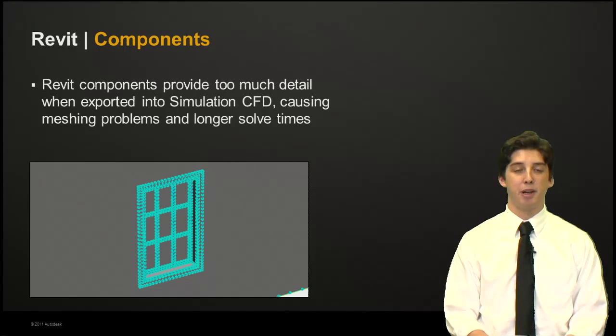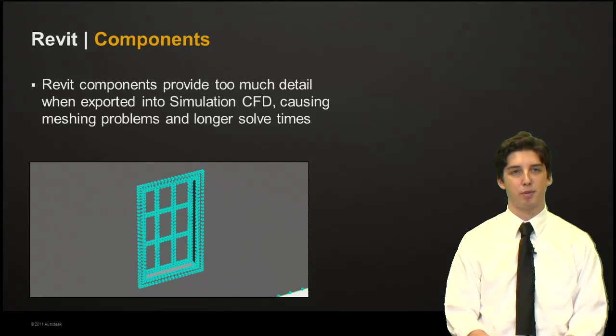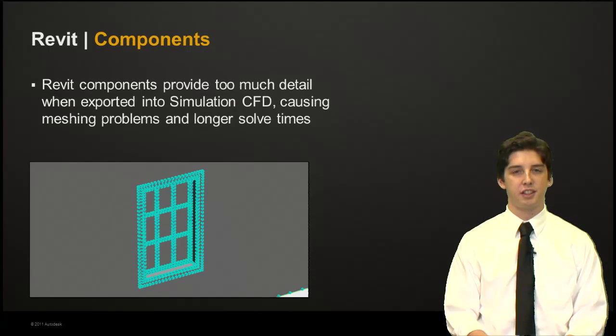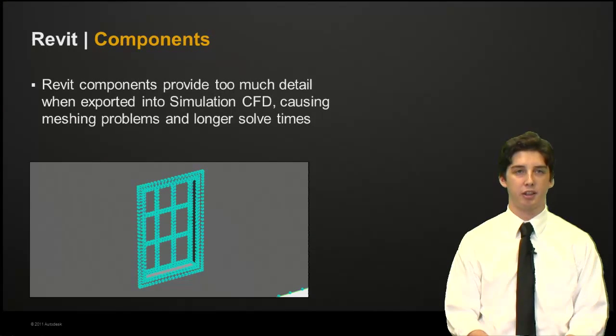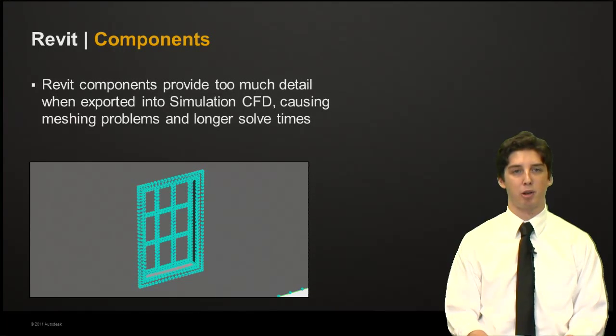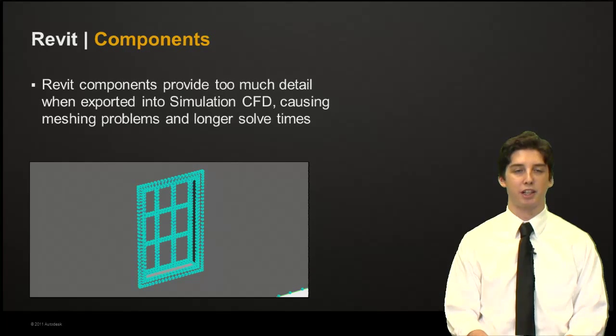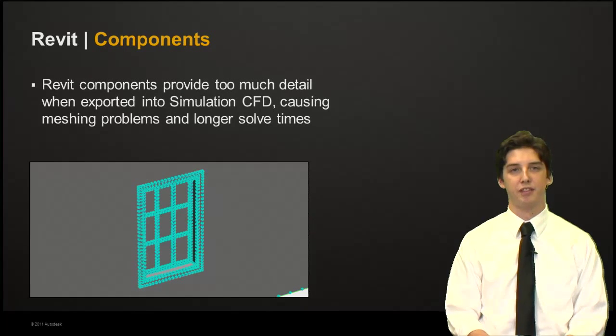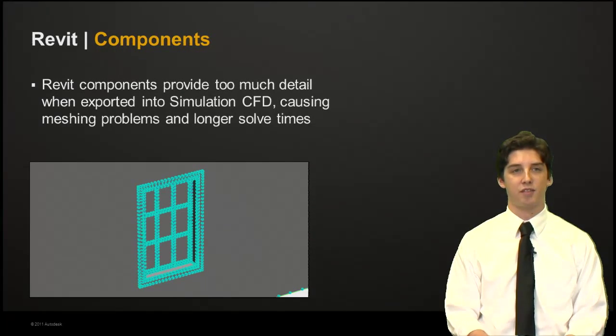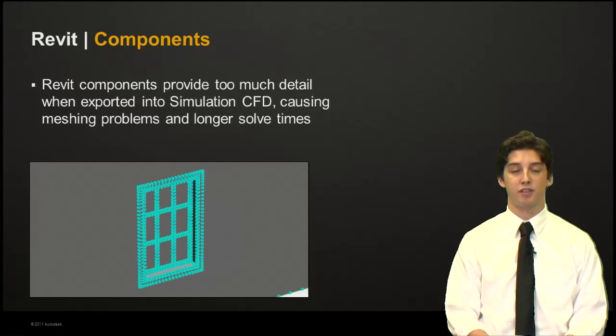As you may or may not know, Revit components often provide too much detail. As seen in this example of a window here, the frame, the trim, and the mullions in the window component are too complex for our simulation environment. This complexity often leads to meshing problems and longer solve times.